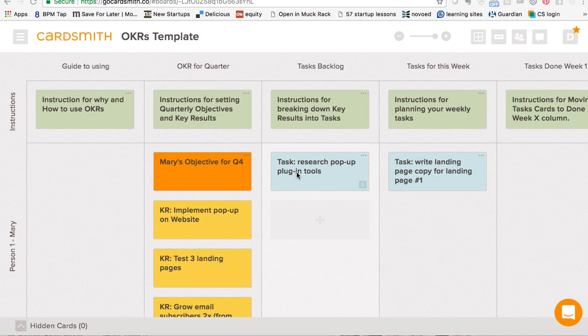It's great for accountability, because everybody gets to see what everybody's key results and objectives are. It's great for transparency. And it's also good for stability, which I think in a startup is really important, because sometimes we can change our direction a little too often.